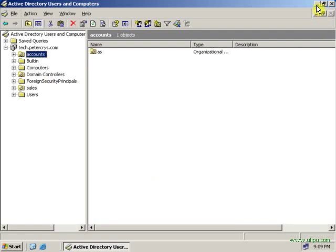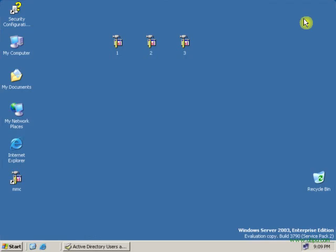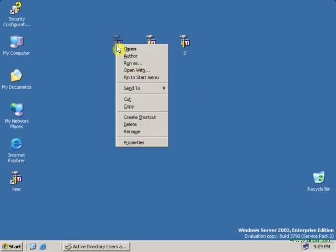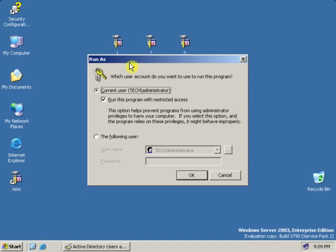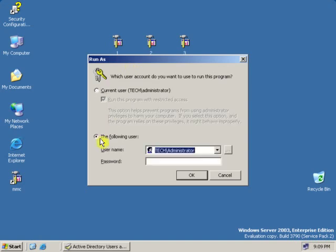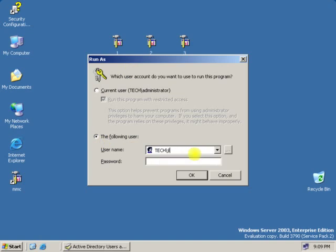Now let's minimize this and log on to the server with user rights. To log on with user rights we will use the Run As command. On our previous tutorial we showed how to use Run As. Right-click, click Run As, select the second option, and type the username and password.